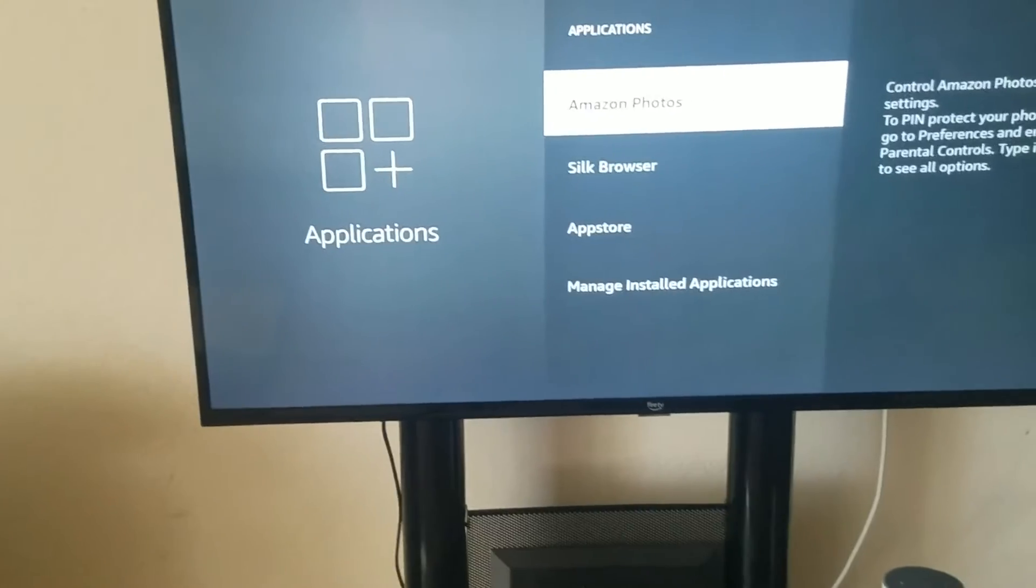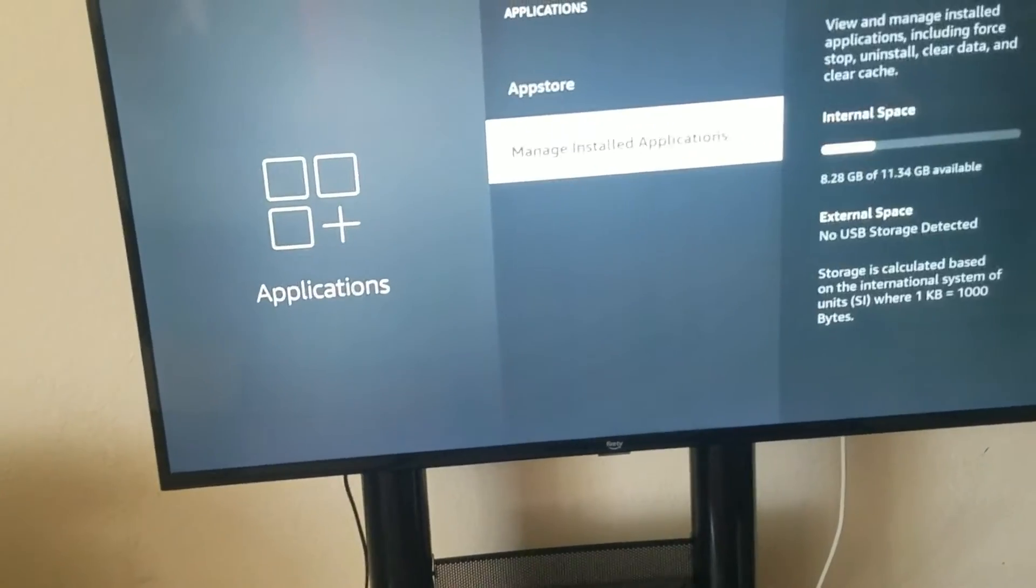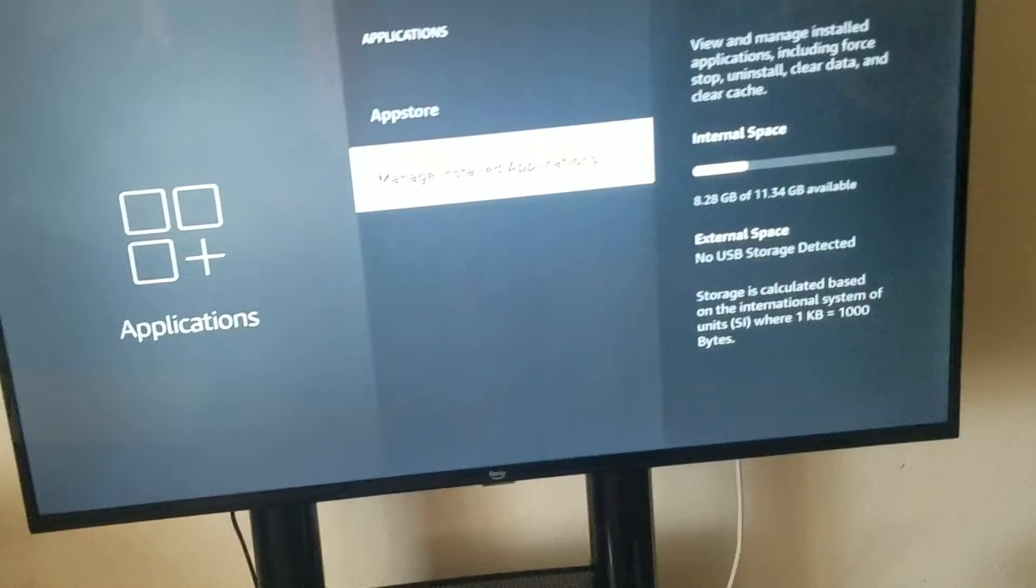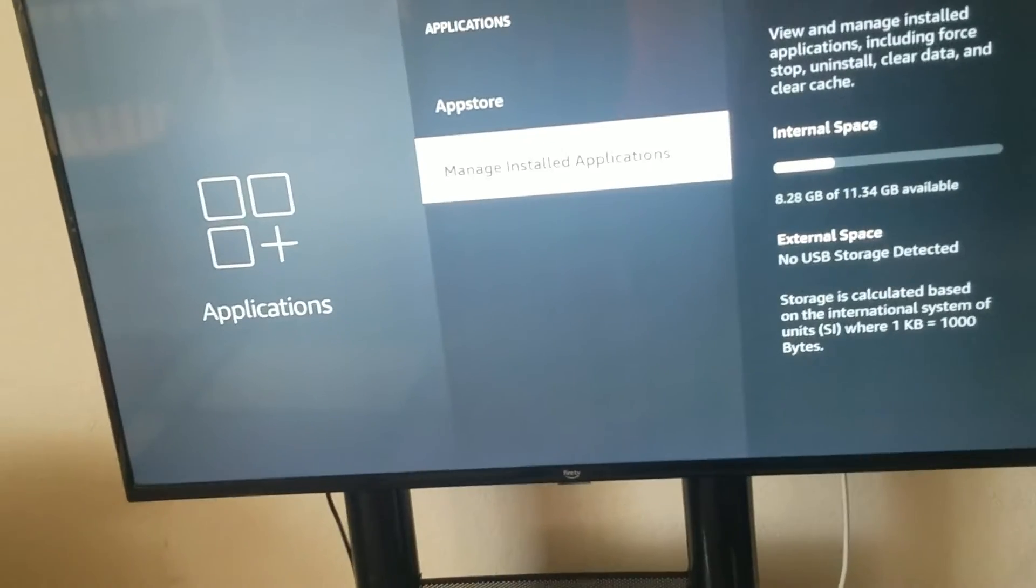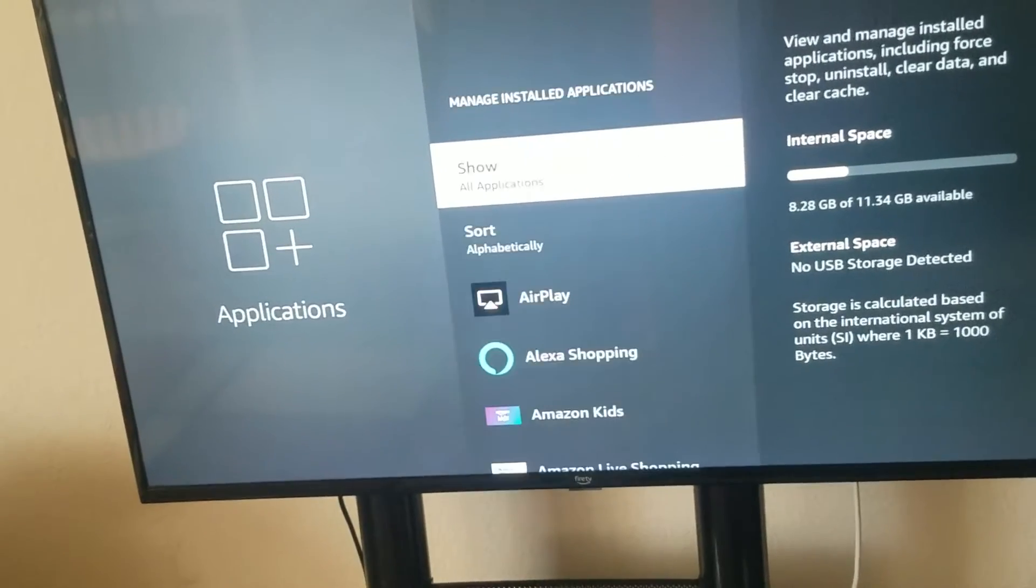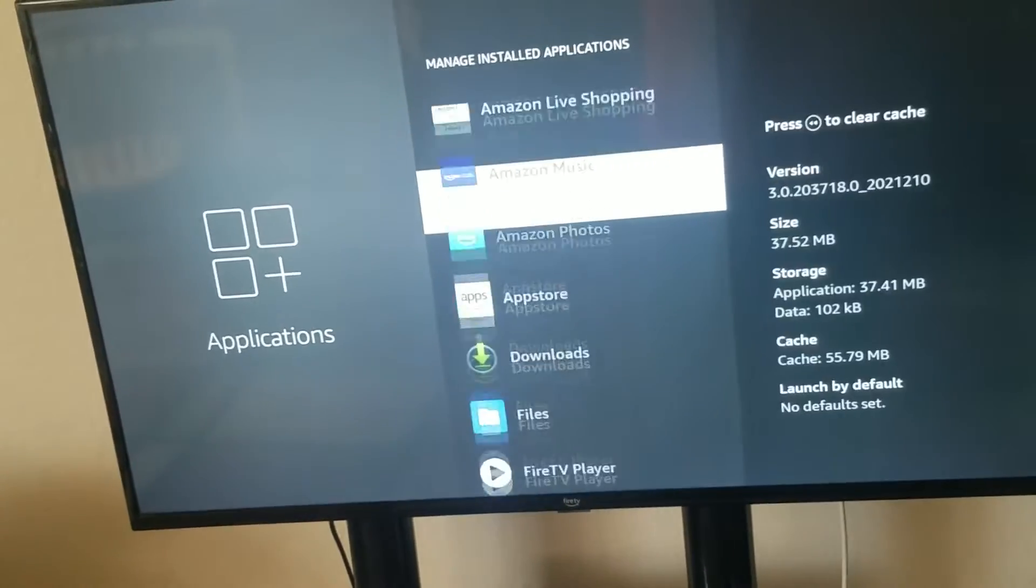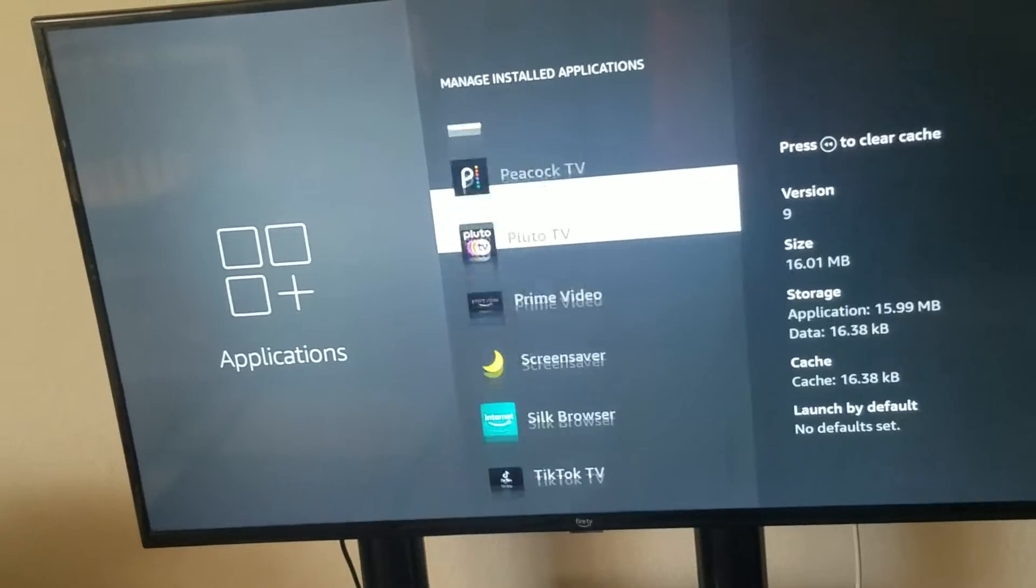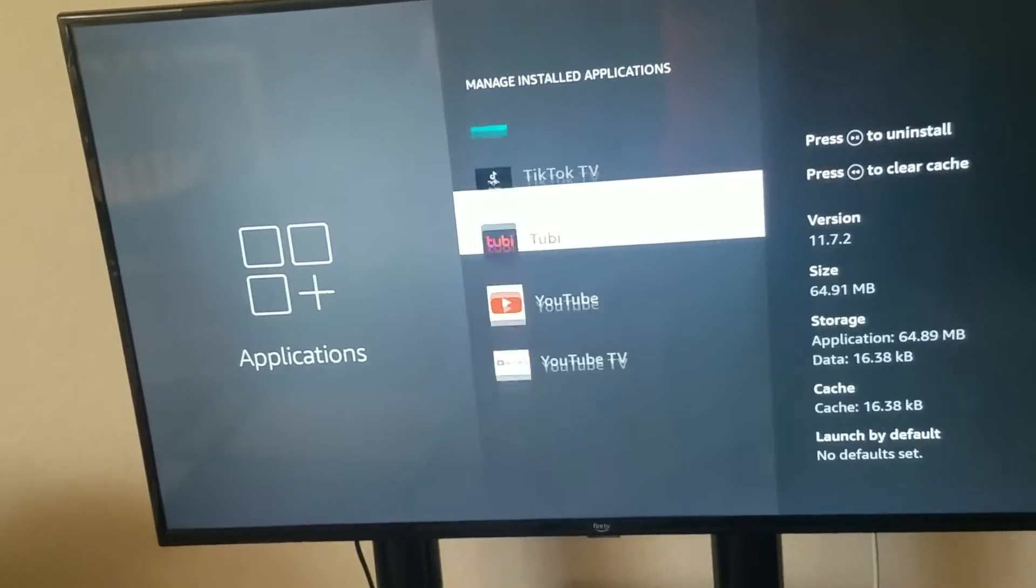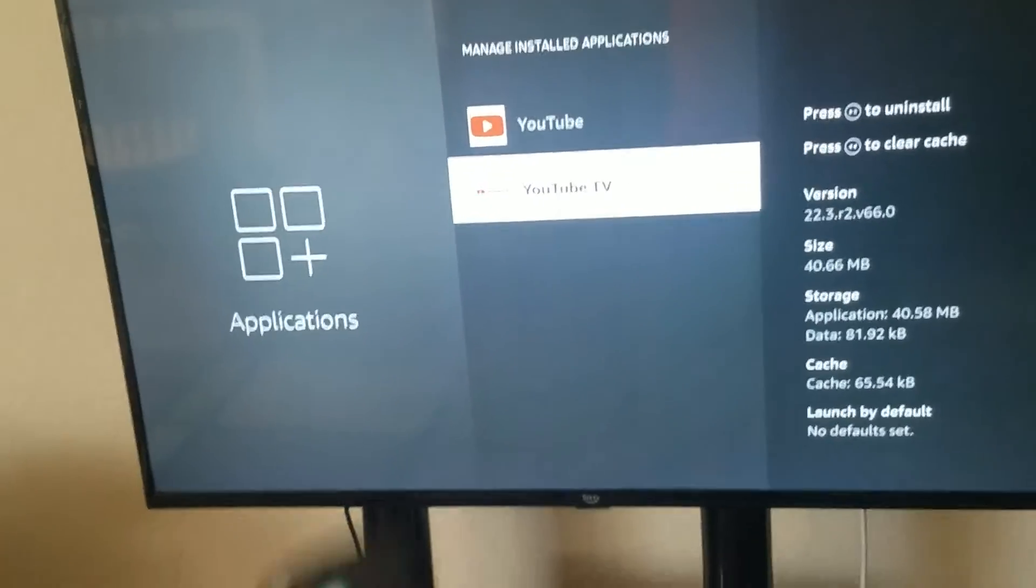So for example, for our TV, we go to managed install applications. We click enter. Then we're going to find YouTube TV. You want to find the app. And what you want to do is click enter.